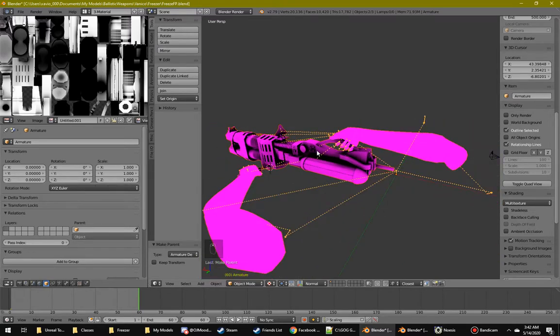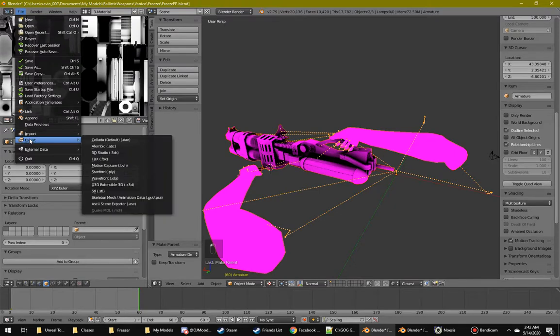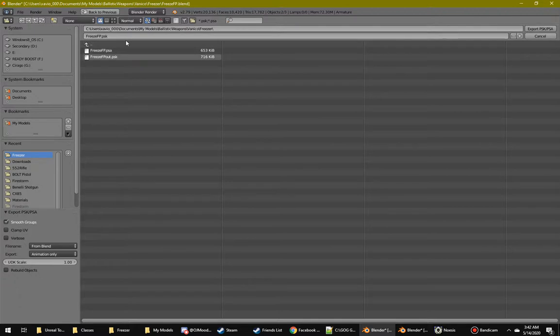Then you select both components, go to export, skeleton mesh, the PSK exporter.